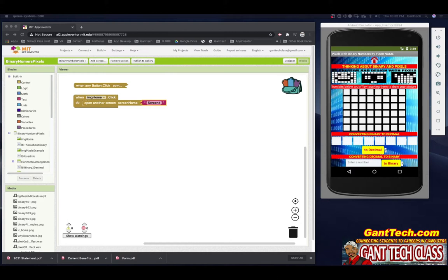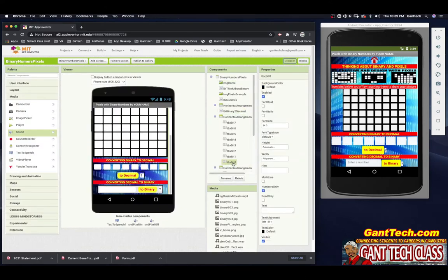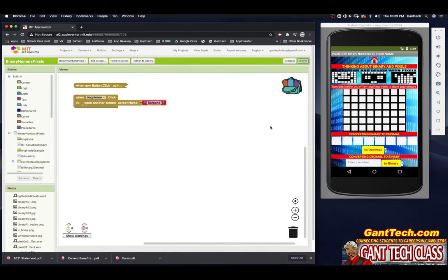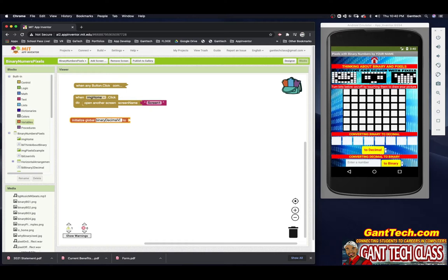Now let's look at converting binary to decimal. These are the little bits — we go from the left: bit zero, one, two, three, four, five, six, and seven. We have text box bit zero through text box bit seven — that's a byte. Remember, eight bits is a byte. We're going to have the user type in a one or zero, and we want to give them the decimal value. Let's make a variable called 'binary decimal values' to store a list of all the values.